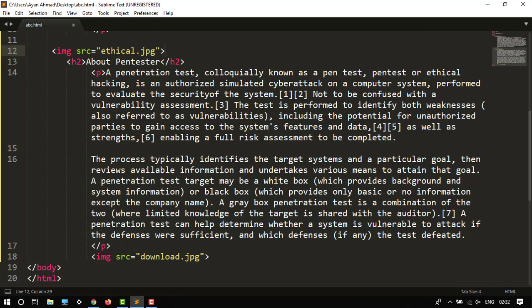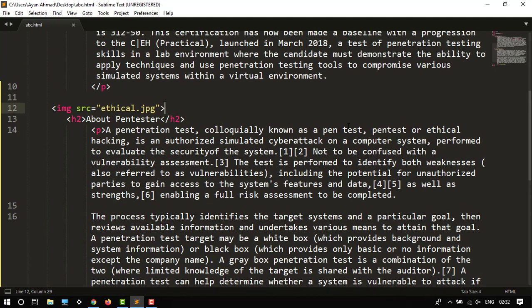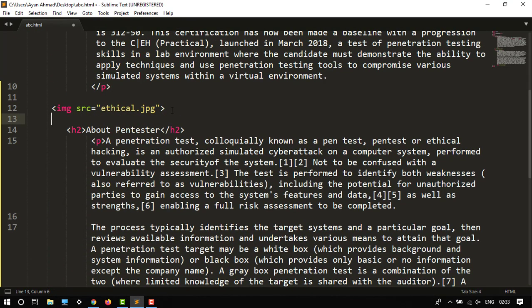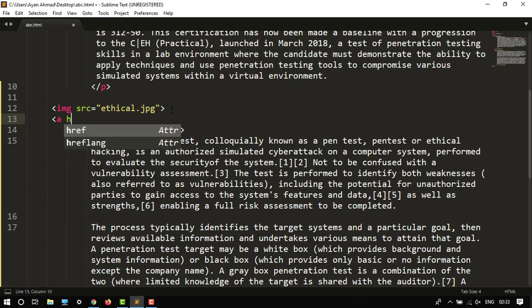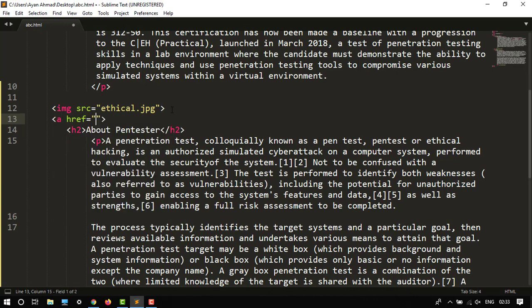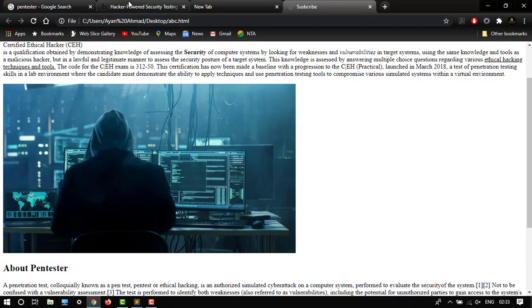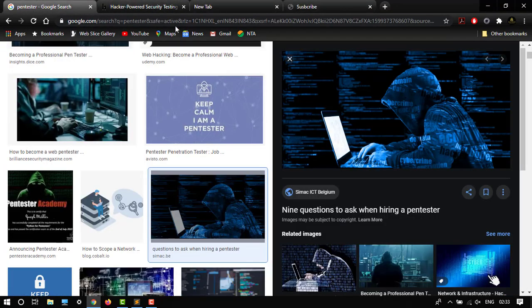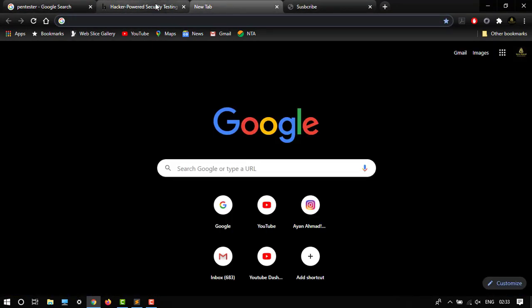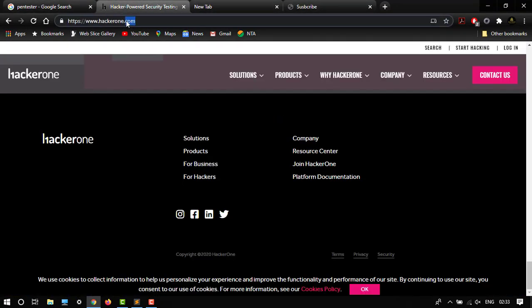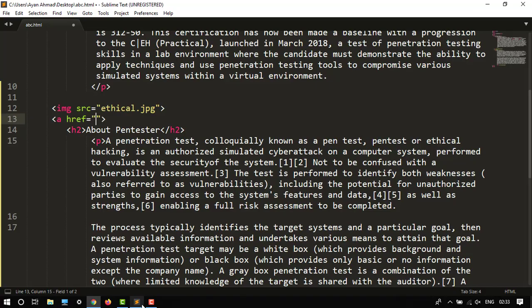So <a href> - this is the tag href to link. And then I want the link of this website. Let's say HackerOne. Control C and then paste over here. After this I want to display the name of this website by link to HackerOne.